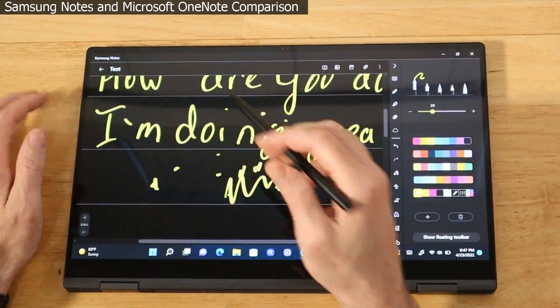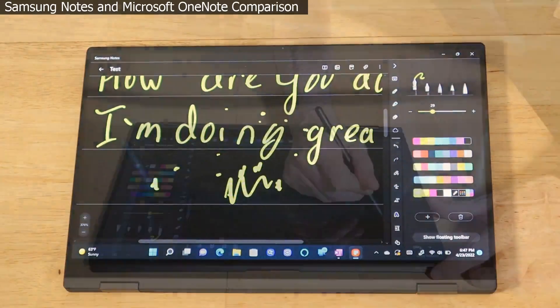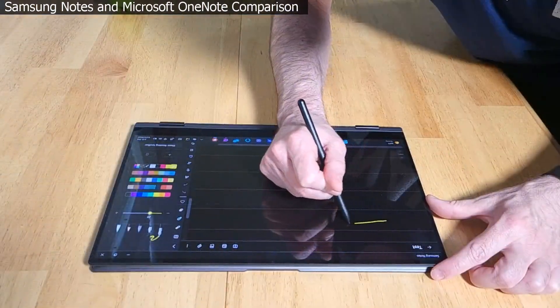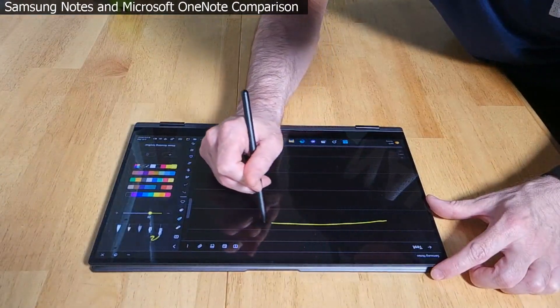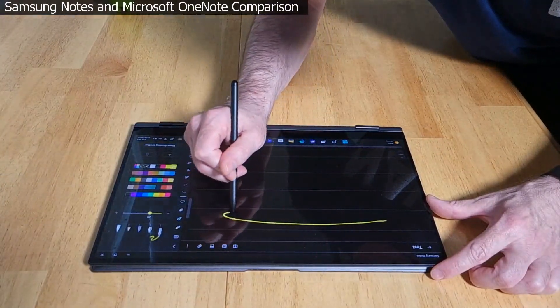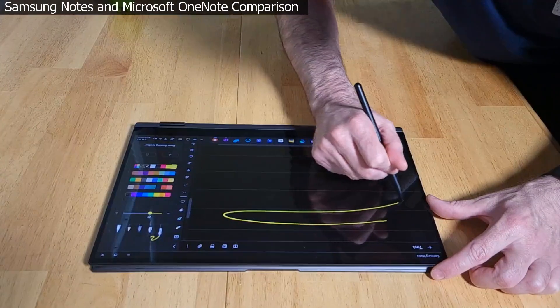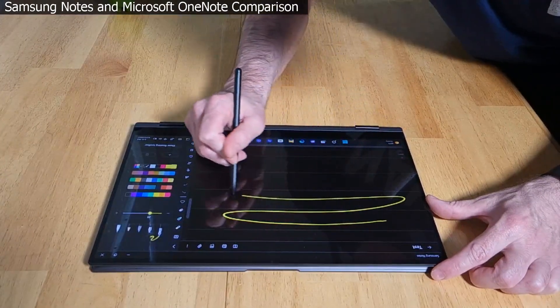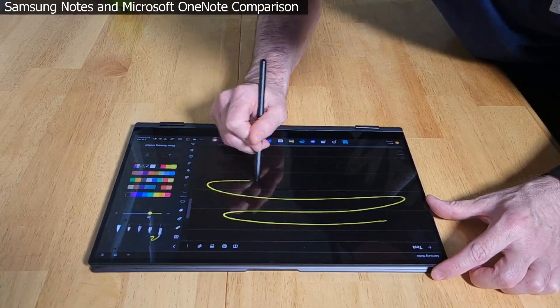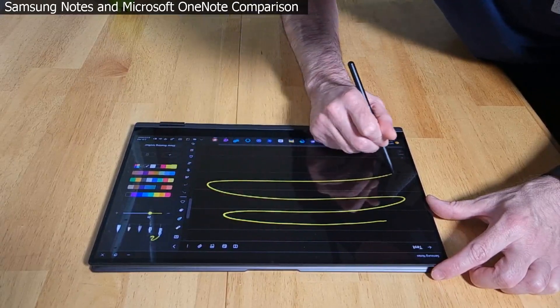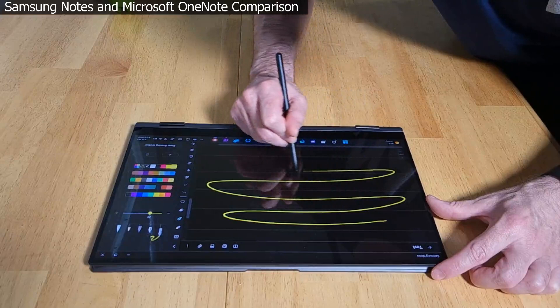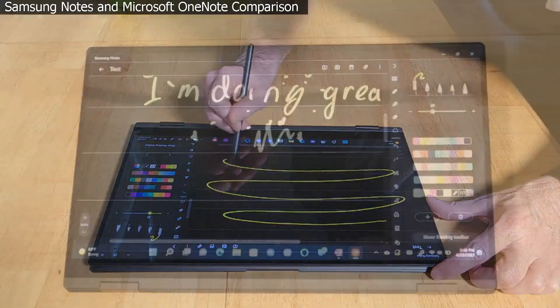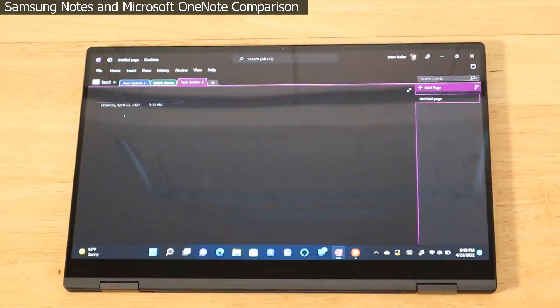Let's take a look at the latency of Samsung Notes on this year's Galaxy Book 2 Pro 360. You will see here it is very good, very close to the Tab S8 Ultra. I'd say right behind it just barely, and the overall experience is just great. No issues with Samsung Notes on the latest Galaxy Book 2 Pro 360, it performs very well.